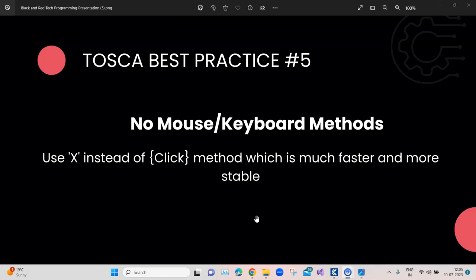Generally it is much slower and not so stable. You can still use this method, but Tosca recommends that you minimize the use of this or you use something else. For example, if you are using this click method, instead of that you can put an X. This X is doing the same thing as a click method - it will perform the click on a button or on a link - but it is much faster and also considered more stable.